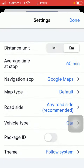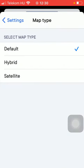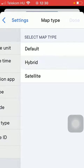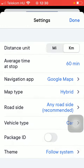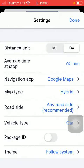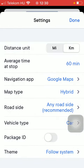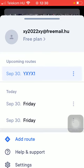Now tap on map type, which is now set to the default option. But you have two other options here, such as hybrid and satellite. So click on the relevant one. And after that, if you want to save your change and update this feature, tap on the done button that you can see in the upper right corner of the screen.